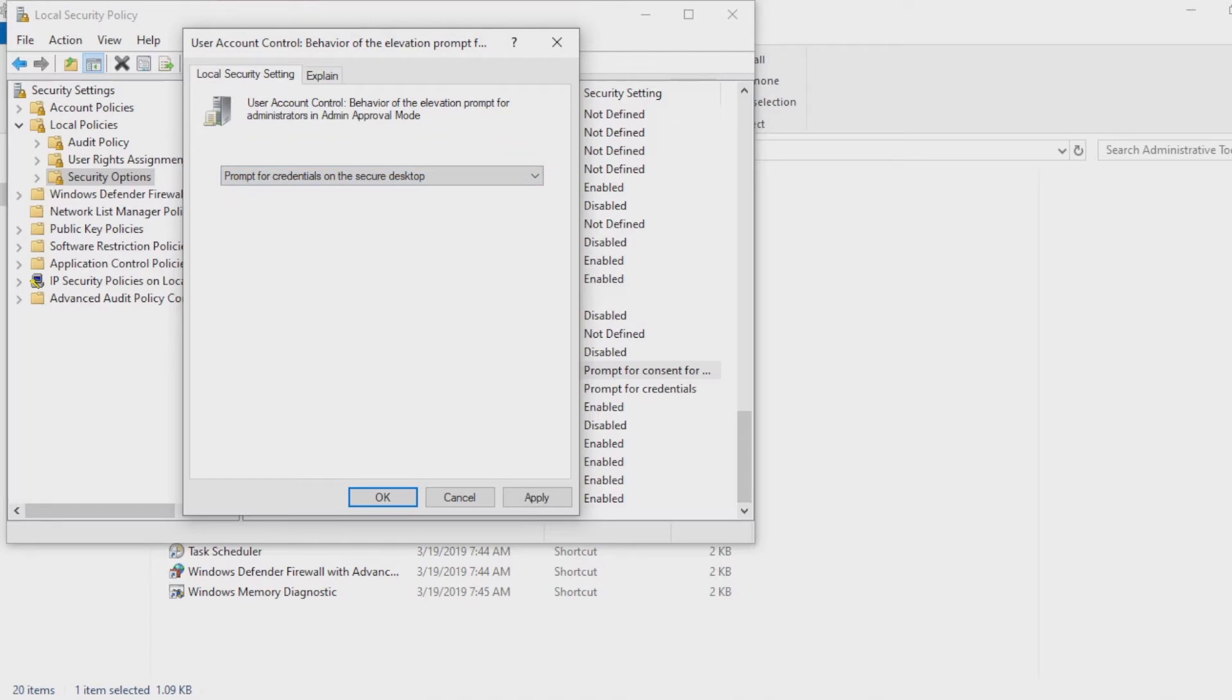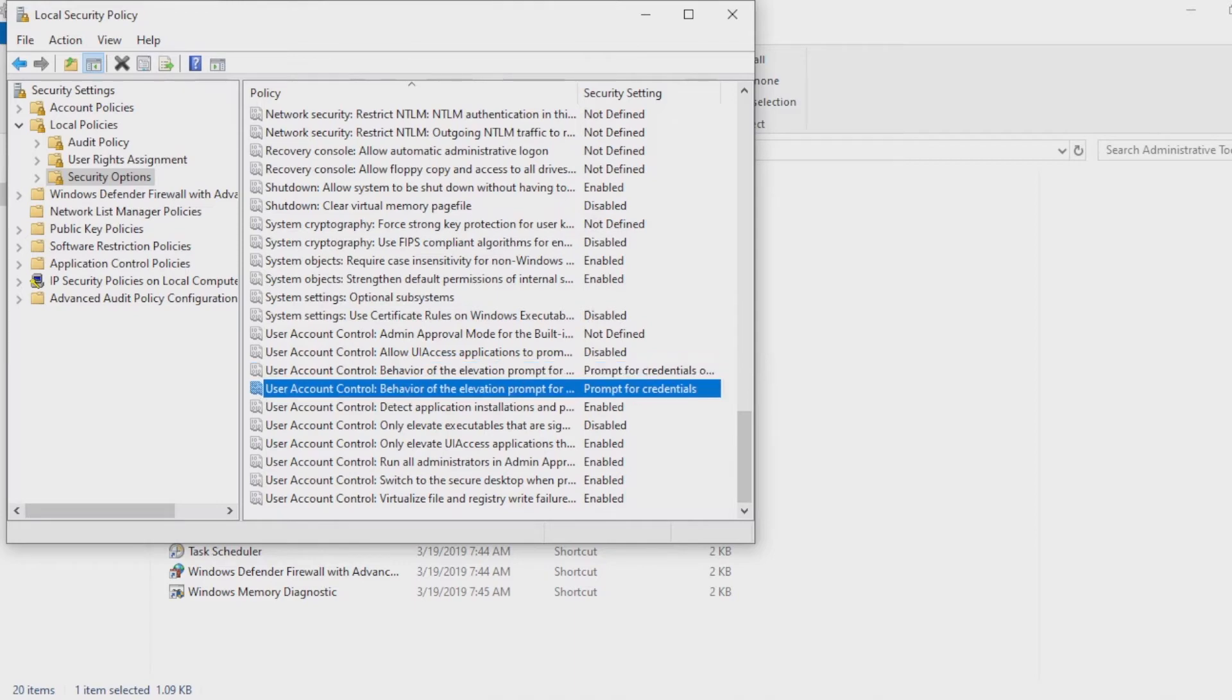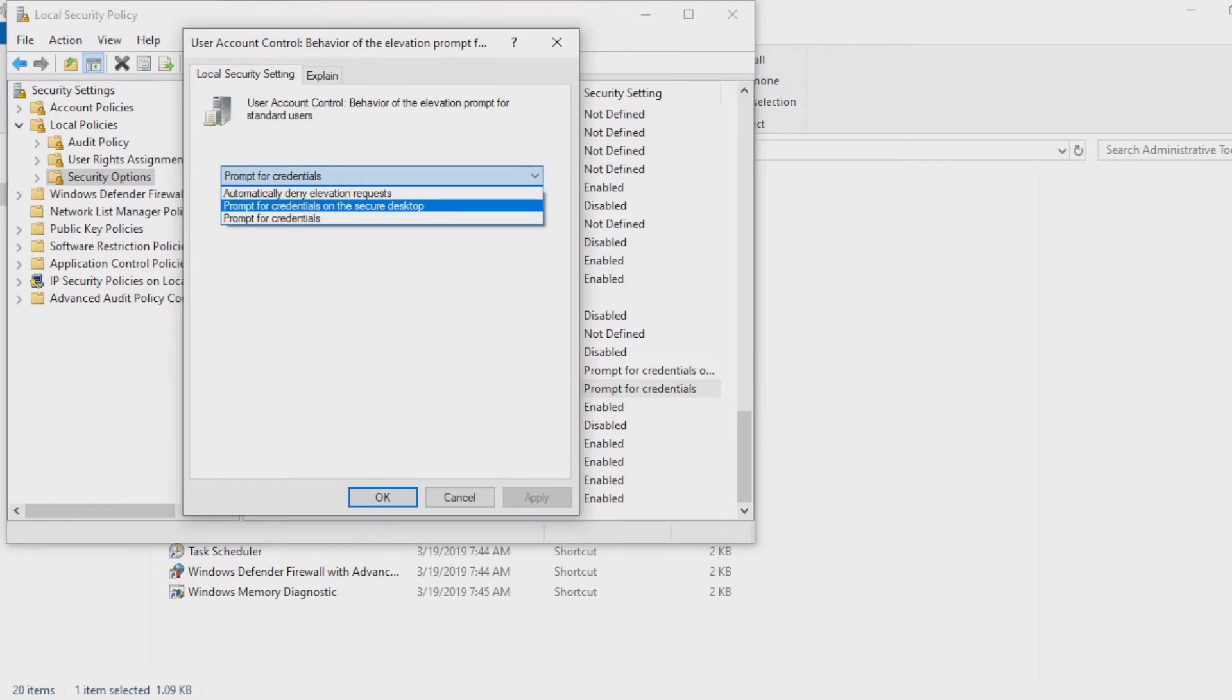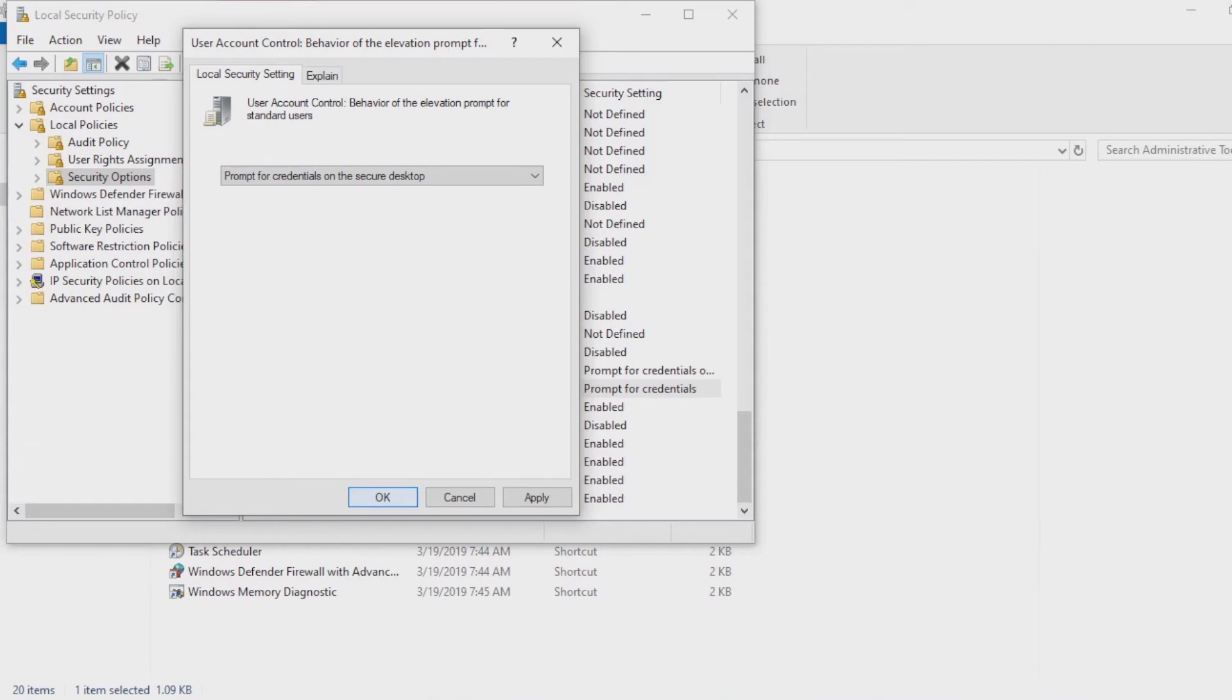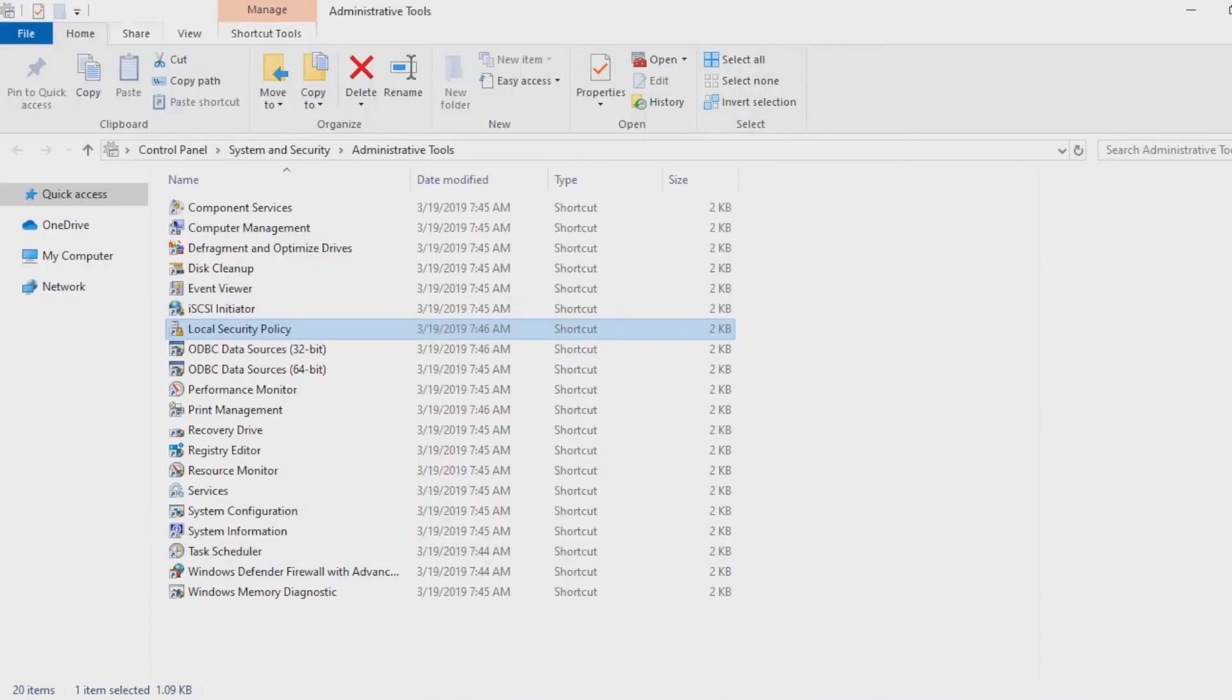If in the case that you have two or more user accounts within your laptop, then you have to select User Account Control for standard users, and on the drop-down list select the same 'prompt for credentials' and select OK. Then let's close all this up and try.